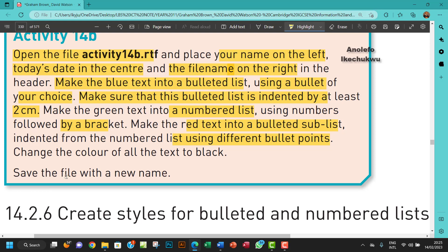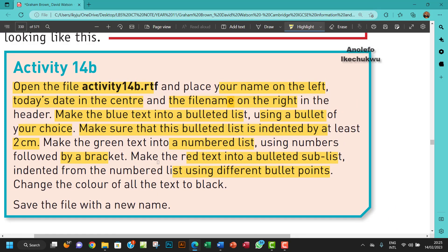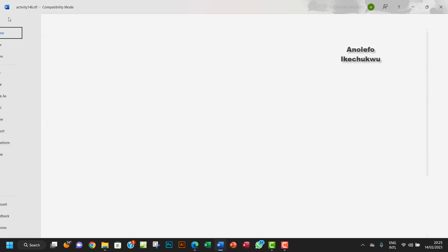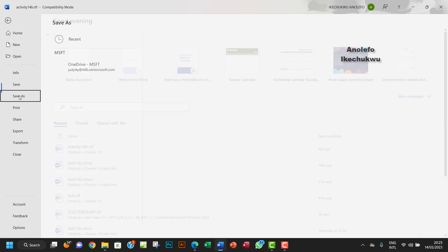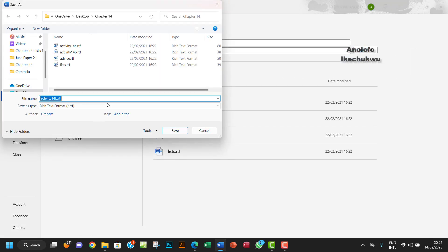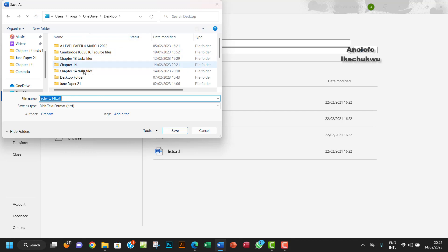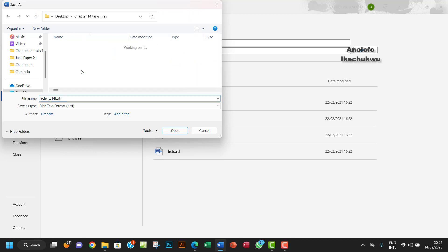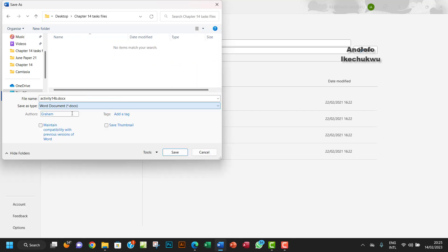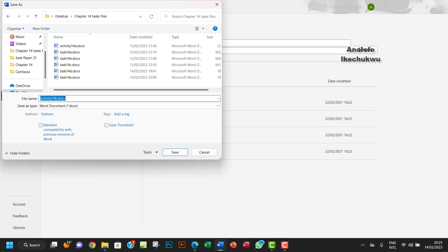So I want to save the file with a new name. So I'm going to save this as Activity 14b. So I'm going to go back to my file, File, Save As. I want to save it as, where's my file? This is not the one. Yeah, so I want to save it as Word document and I'll call it Activity